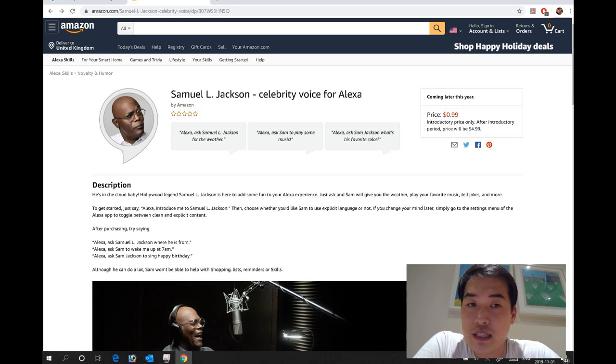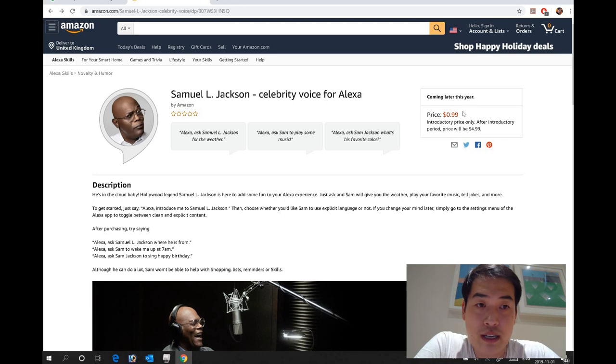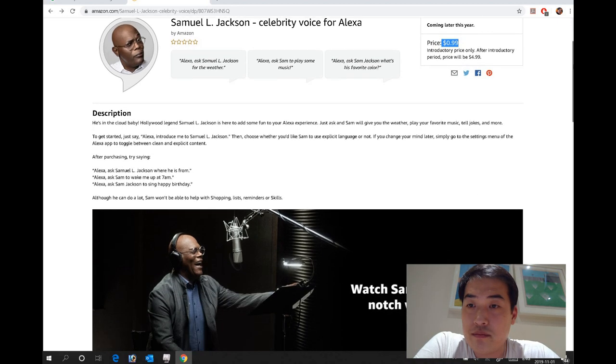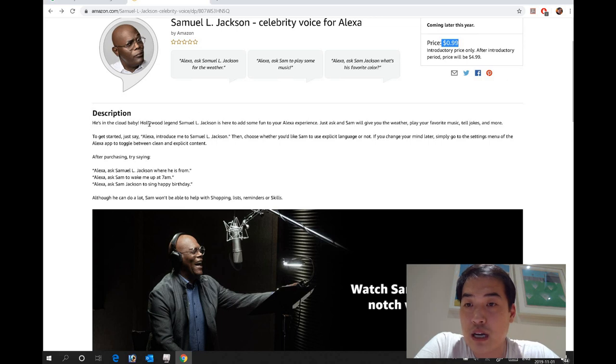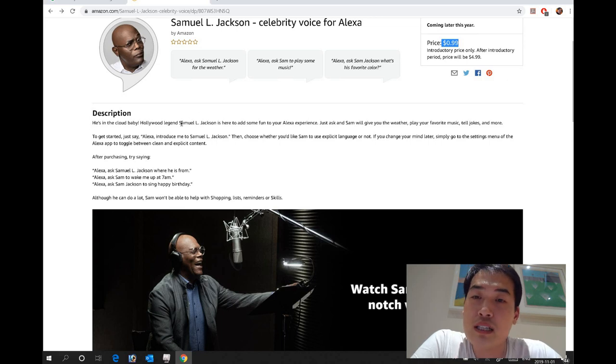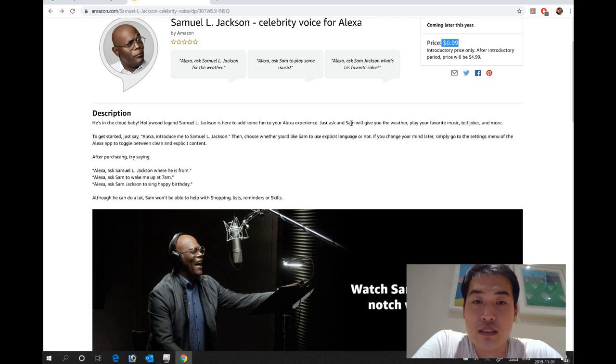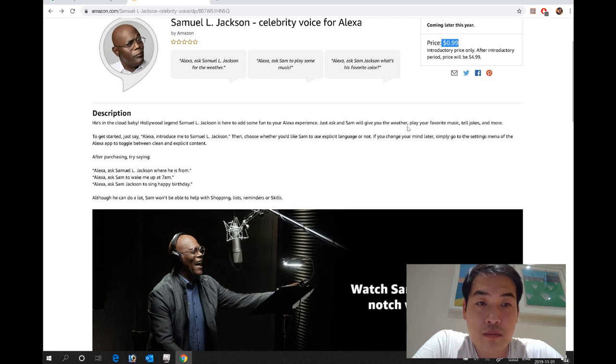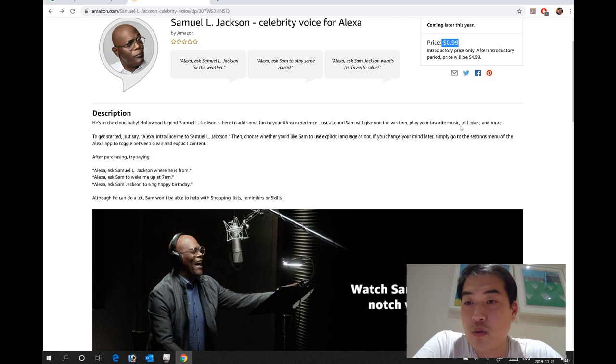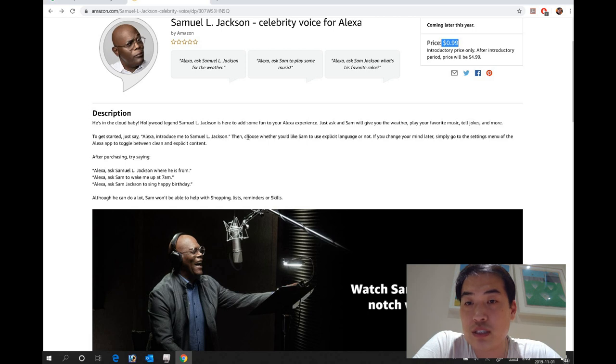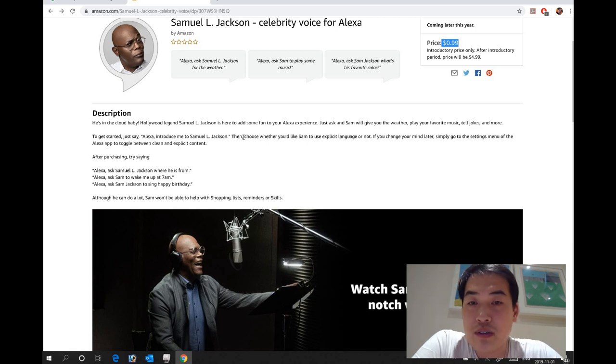But you can buy it for less than a dollar. Basically the description is: Hollywood legend Samuel L. Jackson is here to add some fun to your Alexa experience. Just ask, Sam will give you the weather, play your favorite music, tell jokes, and more. To get started, say Alexa introduce me to Samuel Jackson, a bit long anyway.